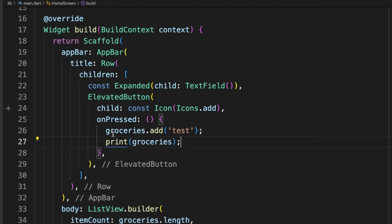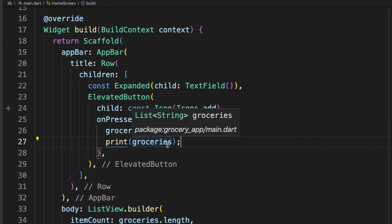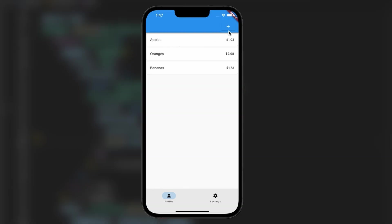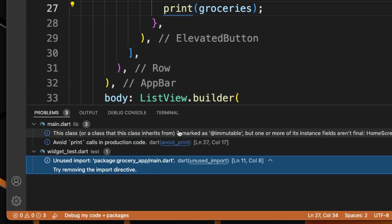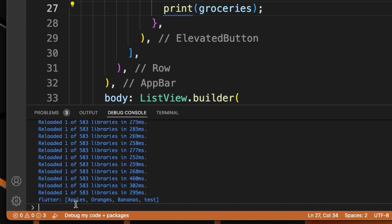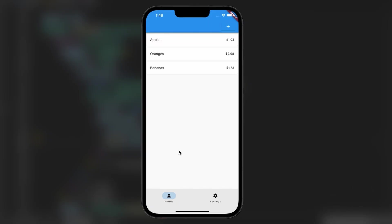So for our test, we will add tests to the groceries list and then we're going to print the groceries list to the console so we can see that it worked successfully. So I'll go ahead and press the plus button over here. And when we go into the console here, we see that it did add tests to the grocery list. But you'll also notice that it did not add it to the list over here in the application. That's because of something called state that we will talk about in the next episode. See you then.